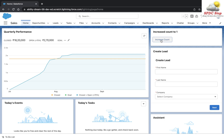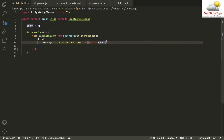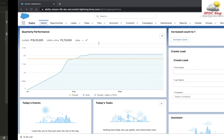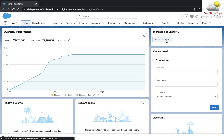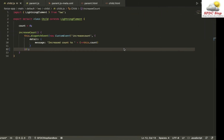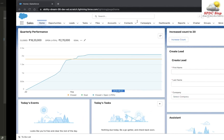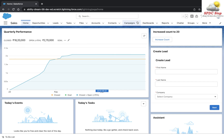Let's click the button — the message updates to 'Increase Count to 1'. Clicking again and again increments to two, three, four, five, six, seven, eight, nine, ten. This is how you can communicate from a child component to a parent component using lightning events. That's all for this tutorial — I hope you liked it. Let me know your feedback in the comments and I'll see you next time.